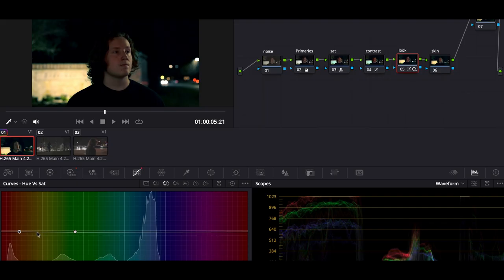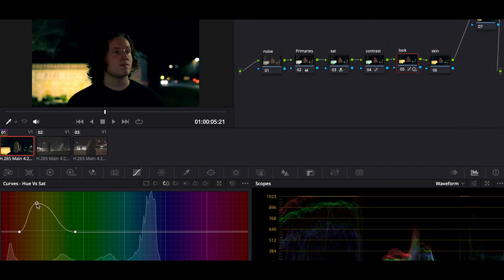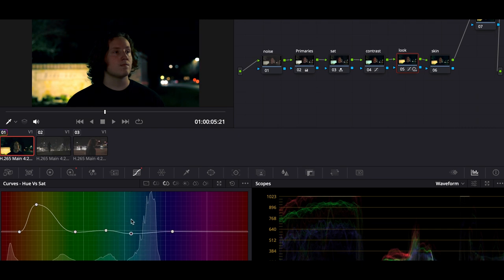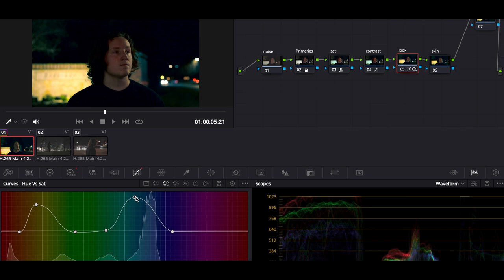Now let's go back into the Curves and go into Hue vs. Saturation. This is where we choose which colors we want to stick out more than others. I'll slightly desaturate overall just a little, so that the colors we do saturate have more power in the image. I like the idea of the orange sticking out, and I also want the blue and teal to be sticking out. That looks pretty good.